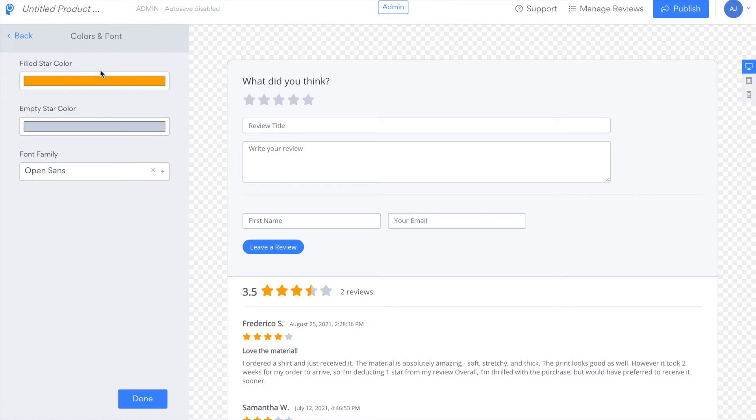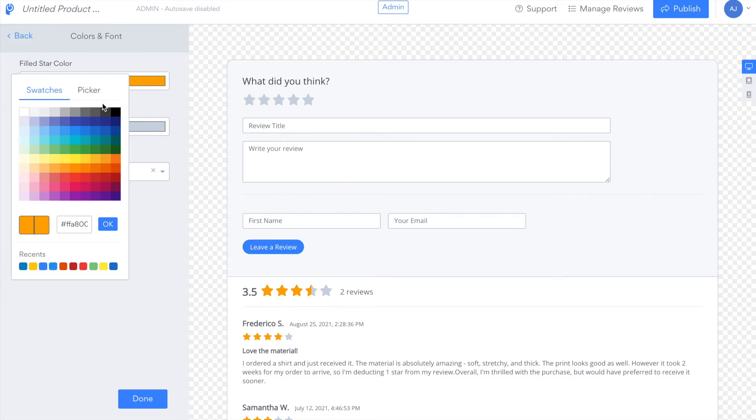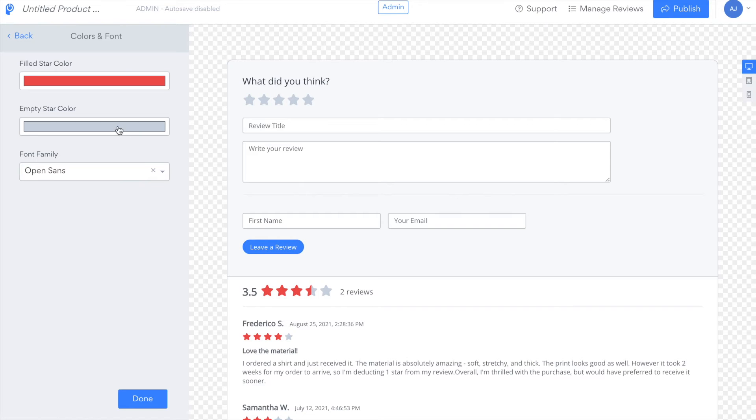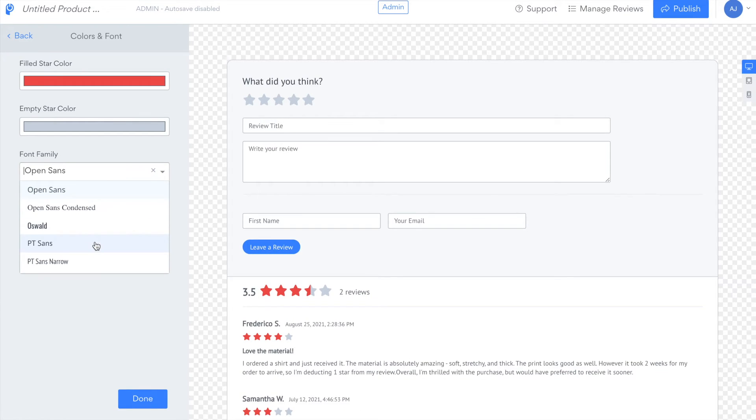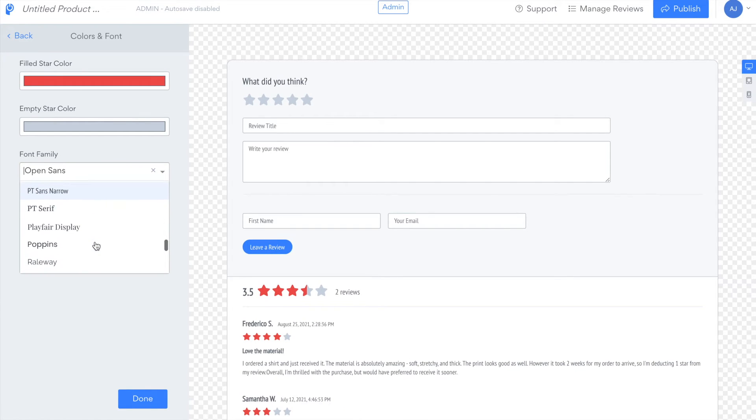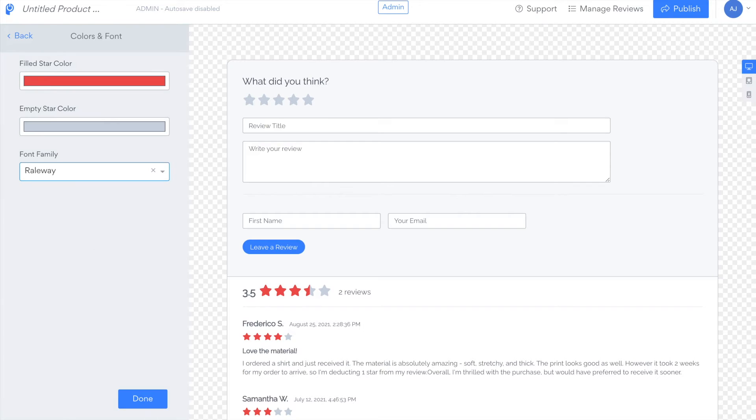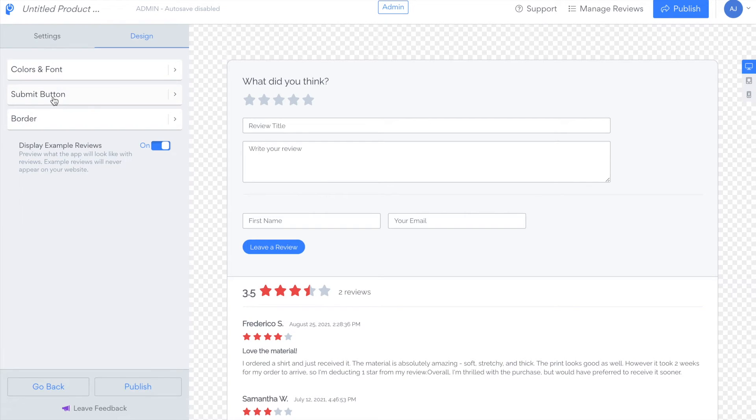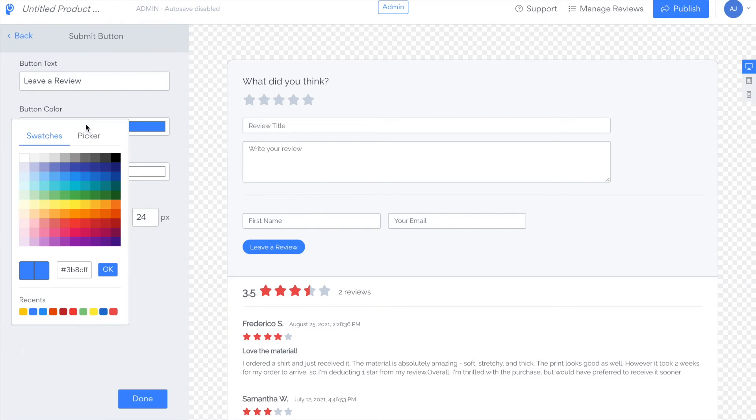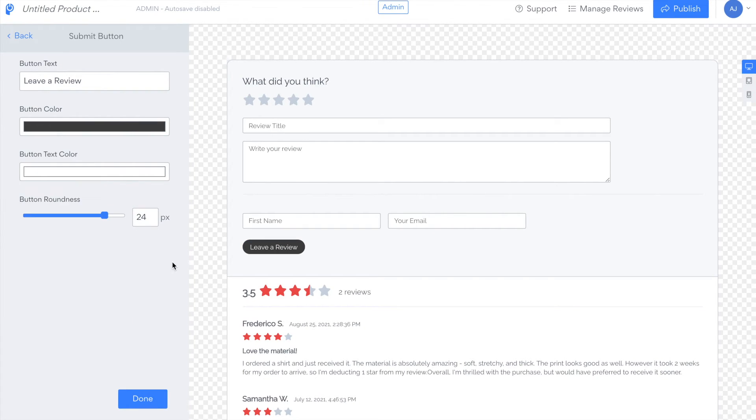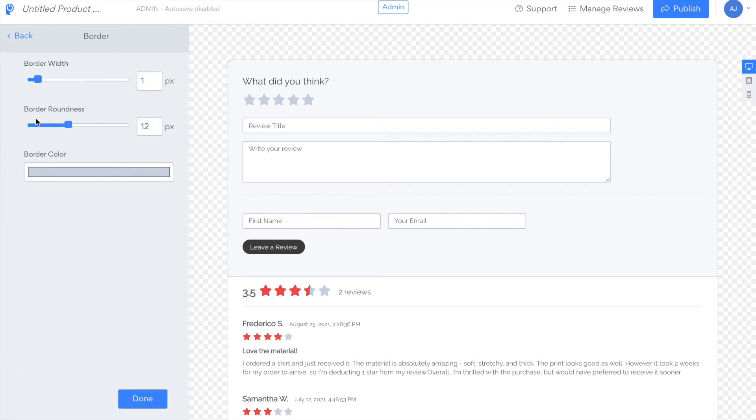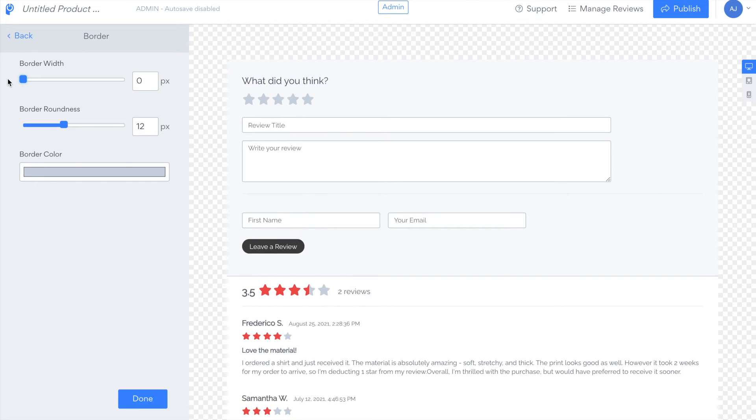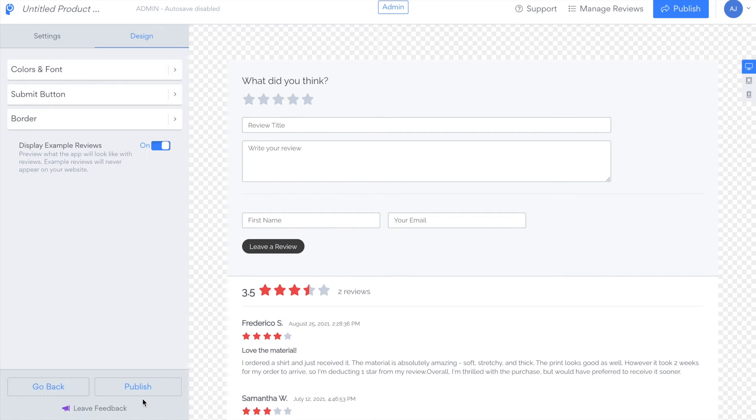In the design tab you can customize the colors and fonts so you can change the star color when it's filled or empty and change the font for your entire app. You can also customize the text and color of your submit button and you can adjust the border size and color.